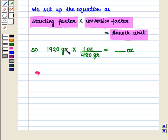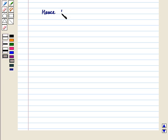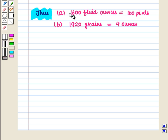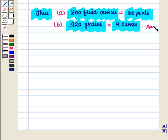Grains cancel with grains, and 1920 divided by 480 equals 4, so 4 times 1 ounce equals 4 ounces. Hence, 1920 grains is equal to 4 ounces. Thus, 1600 fluid ounces equals 100 pints and 1920 grains equals 4 ounces, which is the required answer. This completes our session. Hope you enjoyed this session.